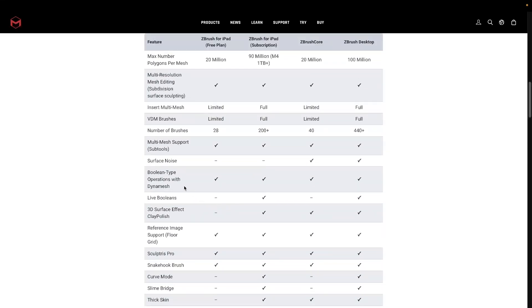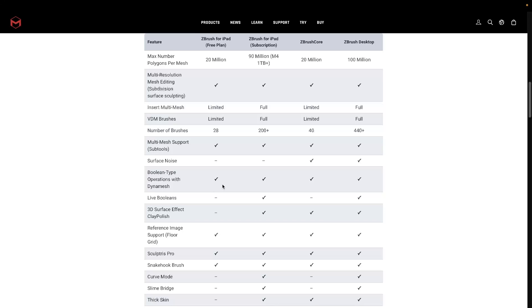And the one we want to look at today, for example, is down here. So live booleans, which are not booleans. It says above it there, boolean type operations with DynaMesh. And if you're a Nomad user, that'll be your voxel removal and voxel using, you know, voxels to do a removal. That's what we do with DynaMesh. And DynaMesh is well established before Nomad came along. But live booleans is something I'm going to show you in this video, and that isn't in Nomad.